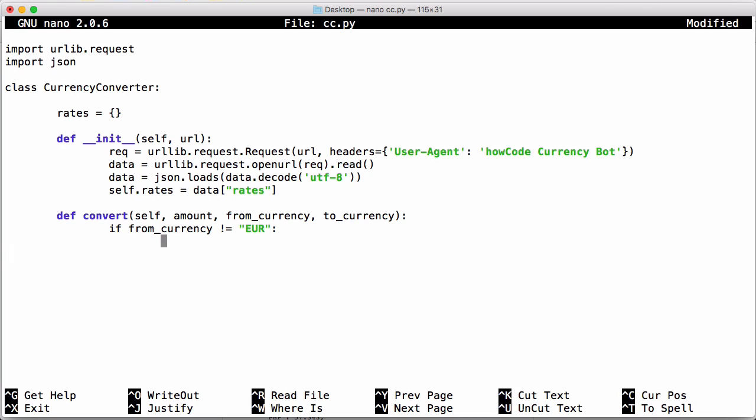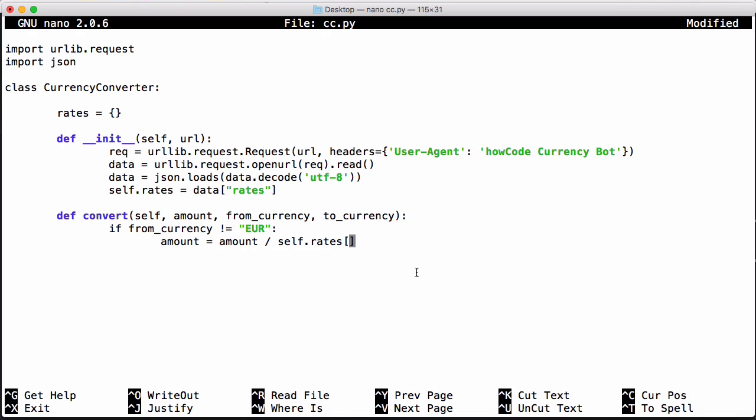So we just want to say if from currency doesn't equal euro then that means we have to convert it to euros. To do that we say the amount is equal to itself divided by self.rates and whatever the from currency is. So if we wanted to convert 10 pounds into 10 dollars, this will convert the 10 pounds into whatever number of euros that is. And then we can convert from whatever number of euros that we get to whatever currency we want to go to.